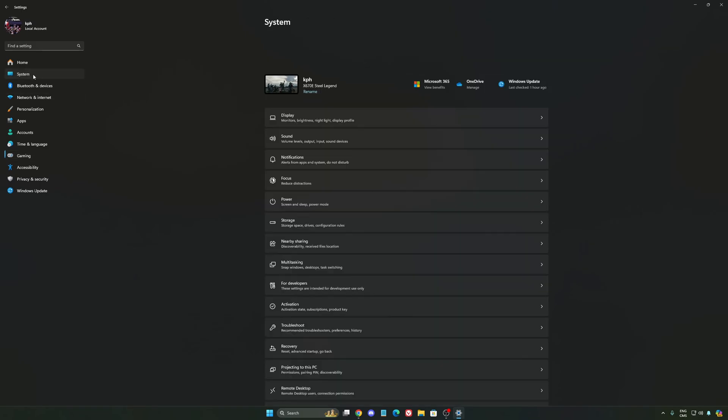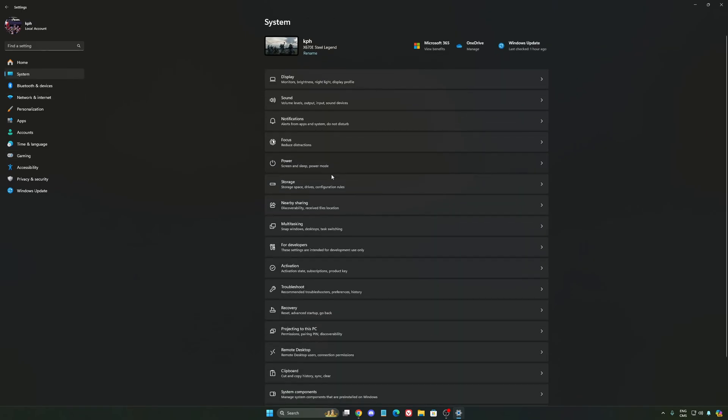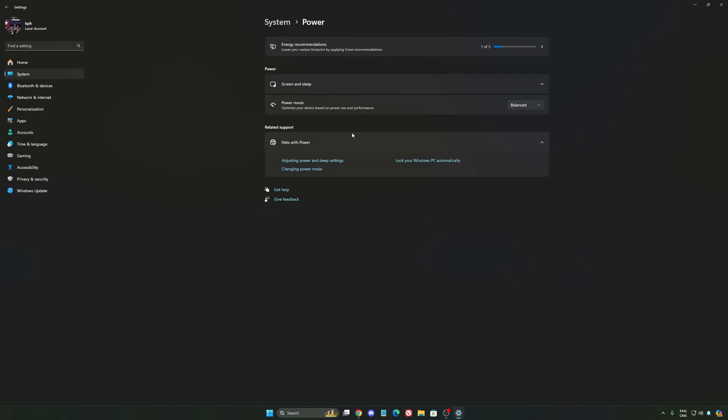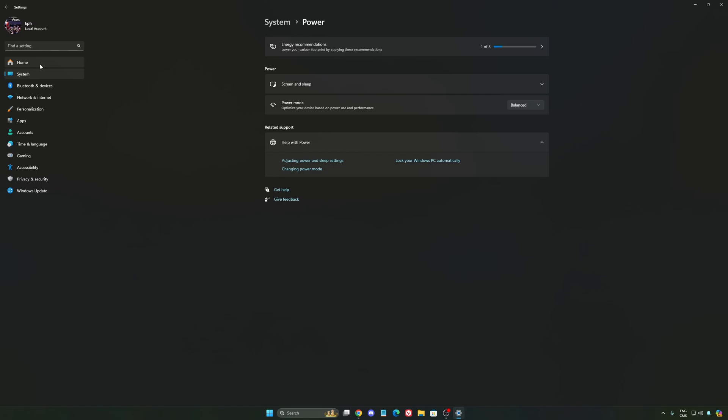Another thing that I recommend, we're going to go to system is your power. Back then we were recommending to use the best performance, but now honestly just use balance. You will have better boost clock, longer boost clock. I did a couple of benchmarks balance versus best performance. And honestly, I'm getting better results with balance. So super important to do that.